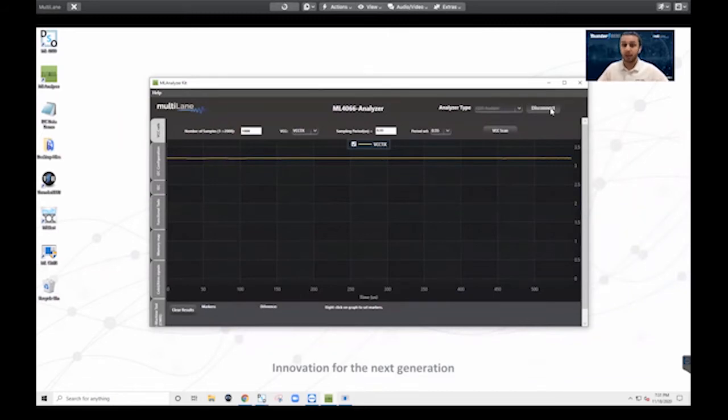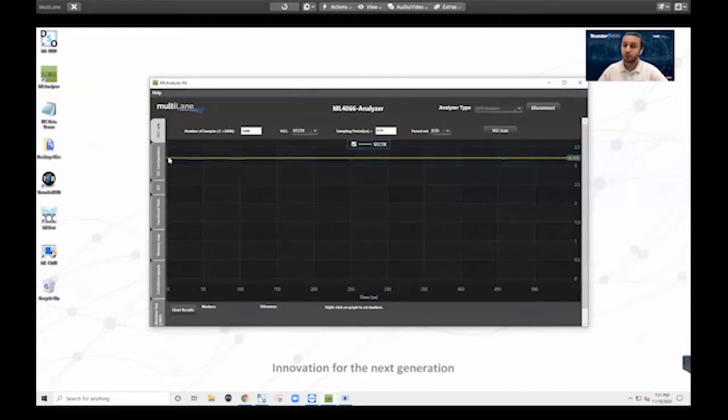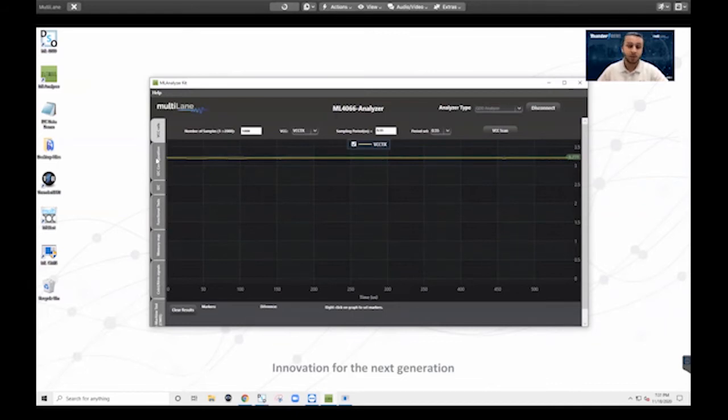And right away, we're connected to our QSFBDD analyzer. You'll see that we have a bunch of tabs on the left-hand side that allow us to test in different orientations. And what it starts with really is the I2C configuration tab.